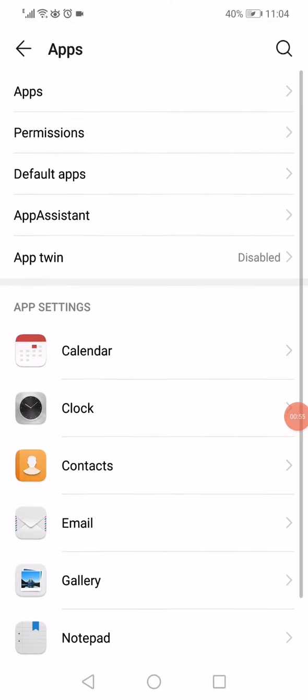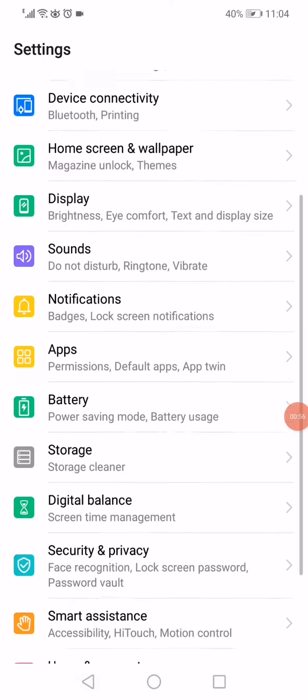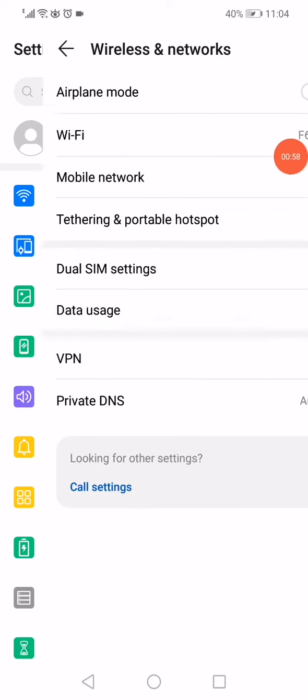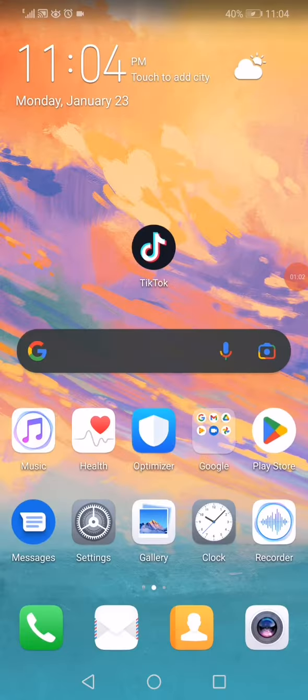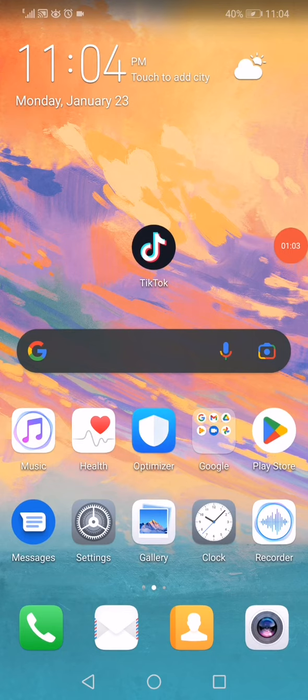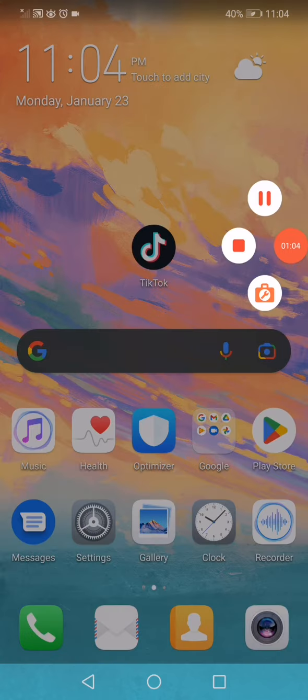Go back into the settings of your phone, open the wireless and networks, and then go to the airplane mode. Enable it and disable it. That's it! Don't forget to like and subscribe.